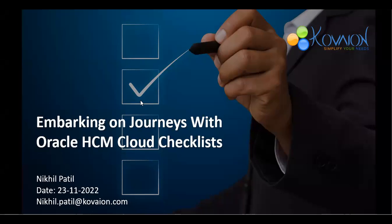Hi everyone, Kovian welcomes you to the session. Today we are going to discuss on the topic embarking on journeys with HCM cloud checklist.